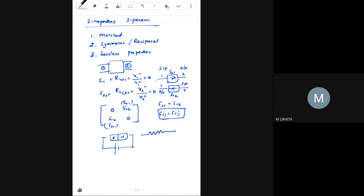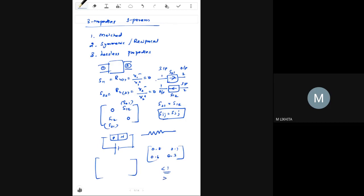The lossless property has two sub-conditions: unitary property and zero property. For passive devices, all S-parameter magnitudes are less than or equal to 1, because the output voltage cannot exceed the input voltage — that would require active amplification. For passive devices like isolators, attenuators, and filters, S values are always ≤ 1.